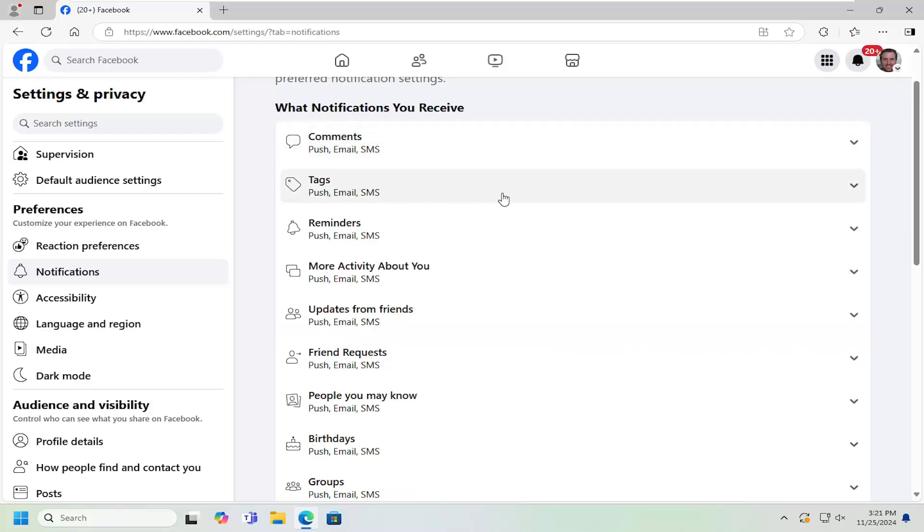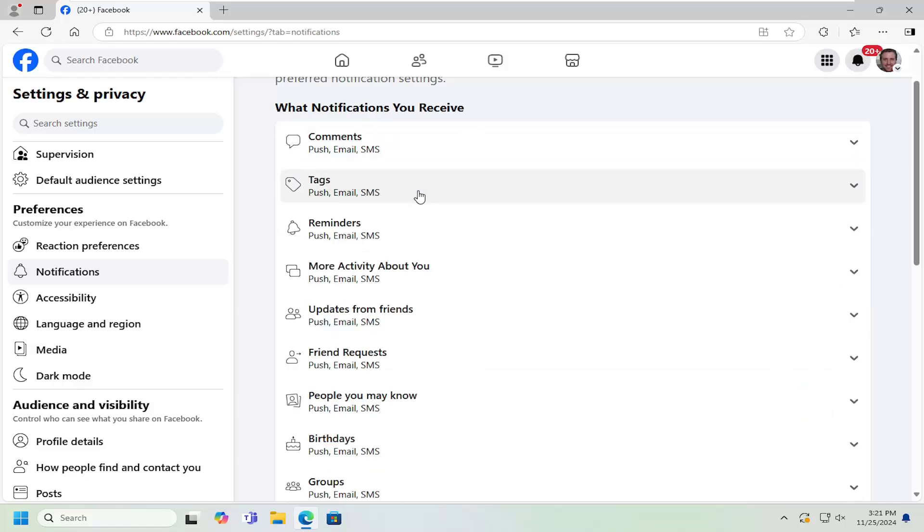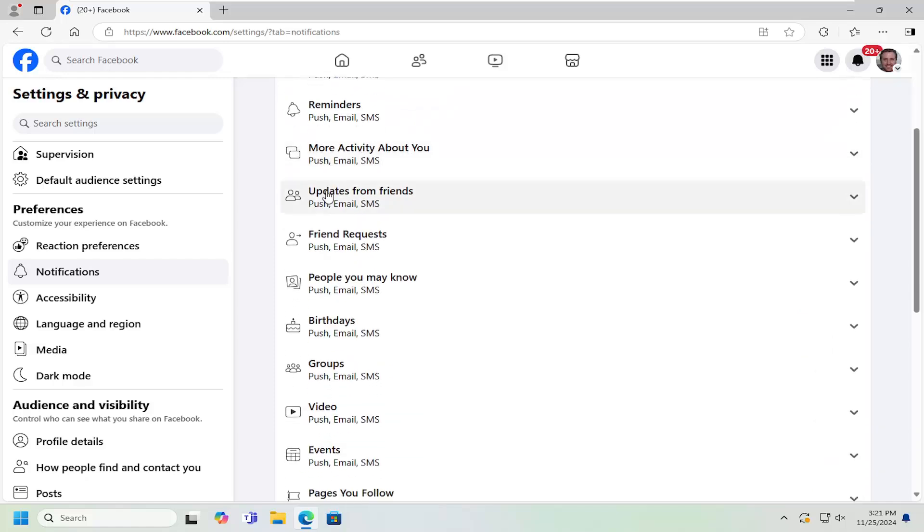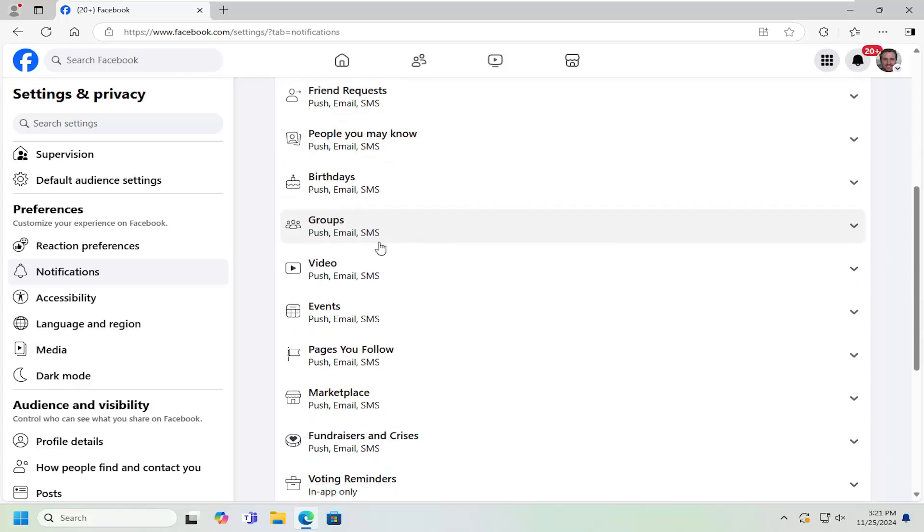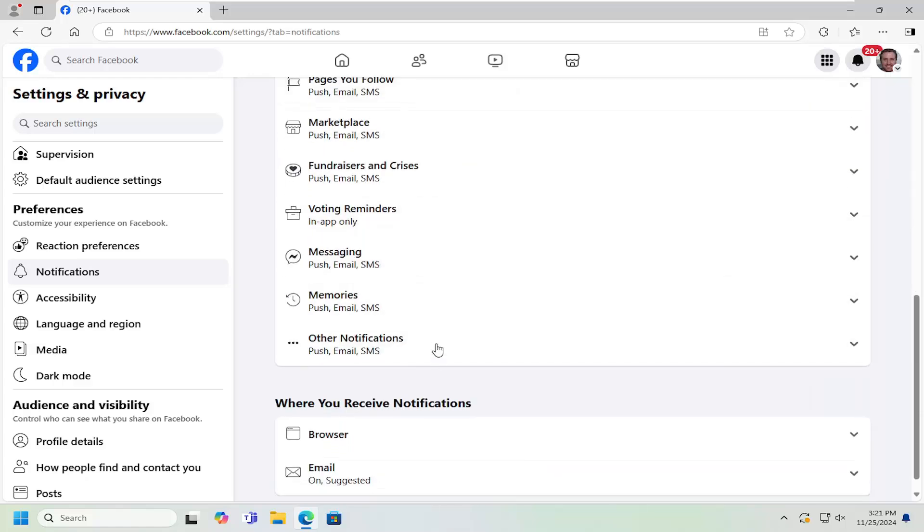Same thing for tags. If you're tagged in a post, you can turn them on or off as well. More activity about you, update requests from friends, friend requests, pages you follow, that sort of thing.